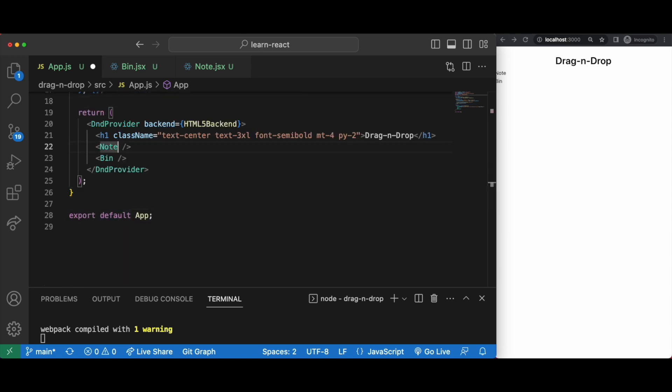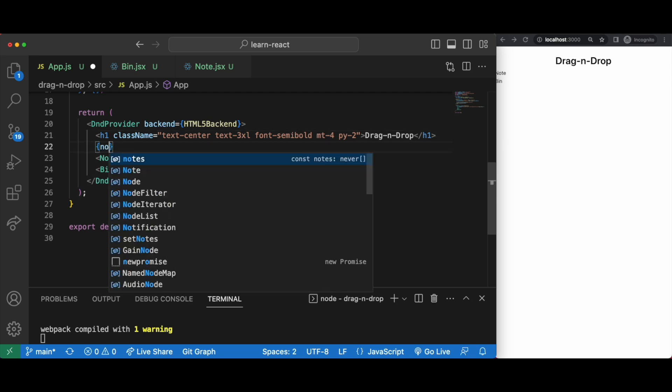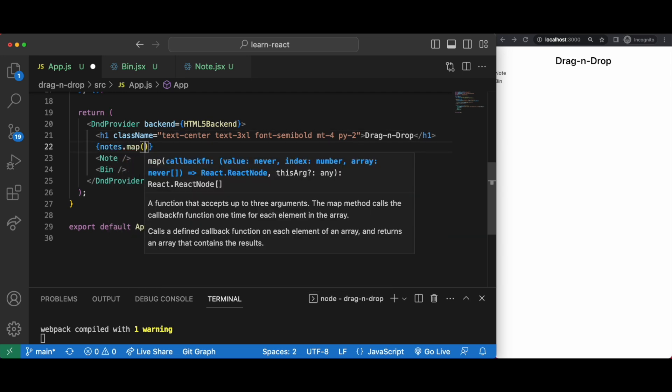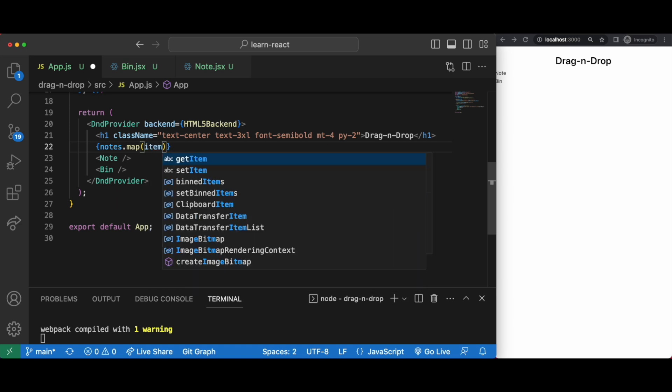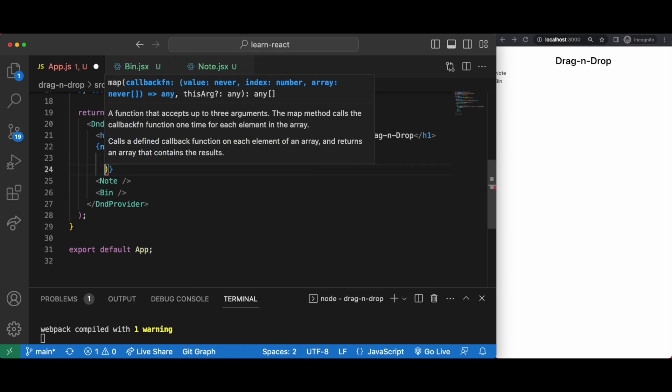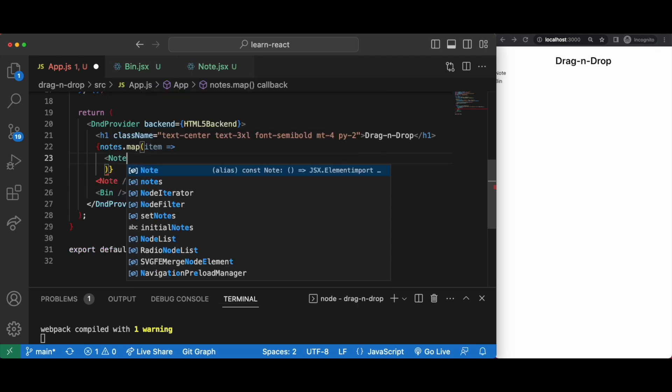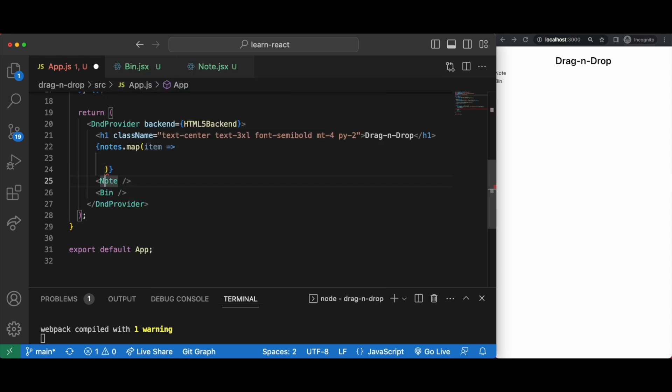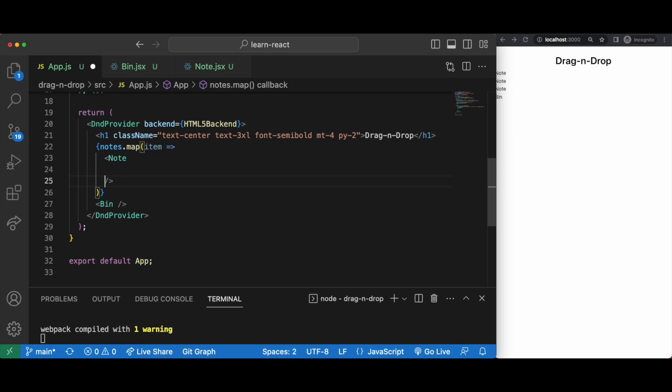Then we just need to map out each note. The important thing here is that we must not use the index as the key. The purpose of the key is to help react to keep track of which items have changed, added, or removed. So the key should give the elements a stable identity but due to the nature of drag and drop, how it duplicates an item, the index number will not be stable enough.